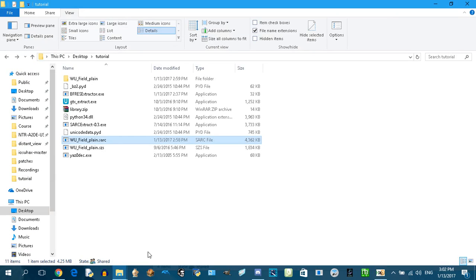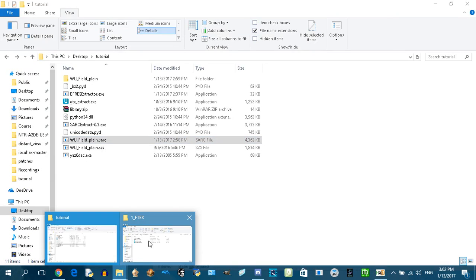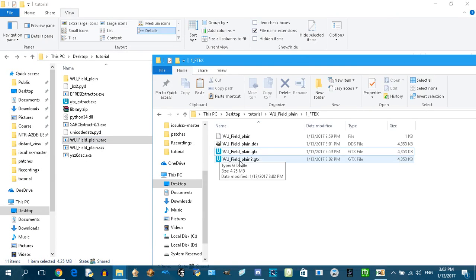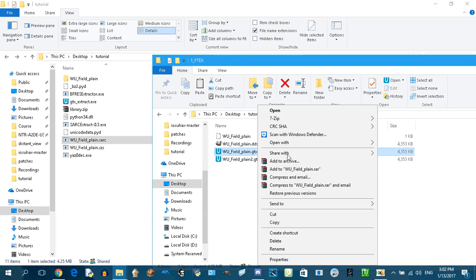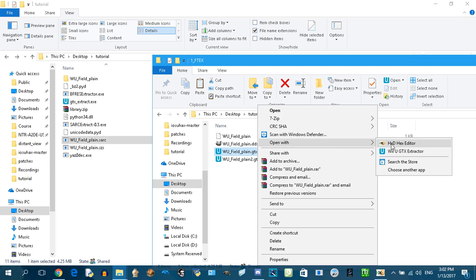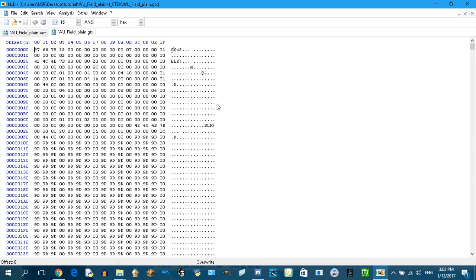And open the original or unmodified GTX file in hex editor like that. Go to offset FC. This is the offset FC here.